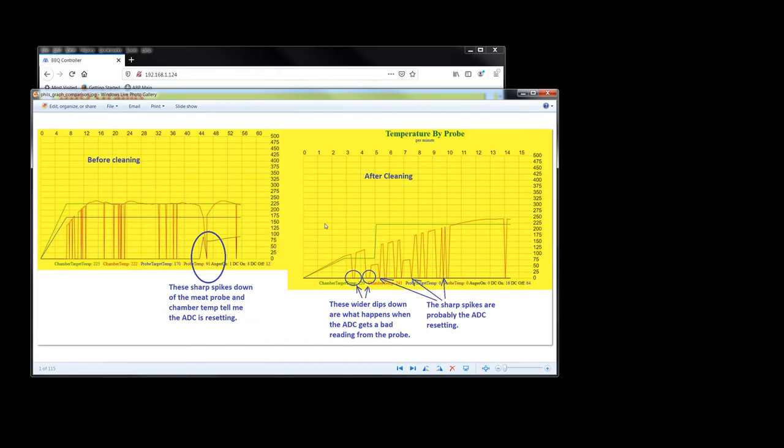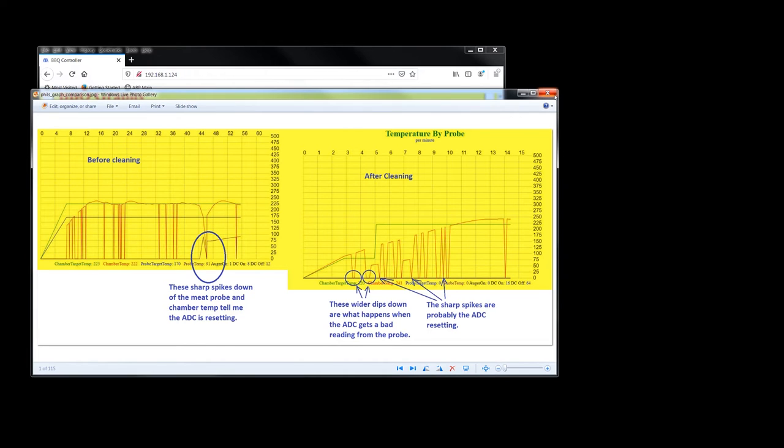I just threw them on there at 225 for, I don't know, eight hours. We were busy doing some other stuff. So I just left them sitting there. But anyway, it did a good job. But so yeah, he was reporting this.